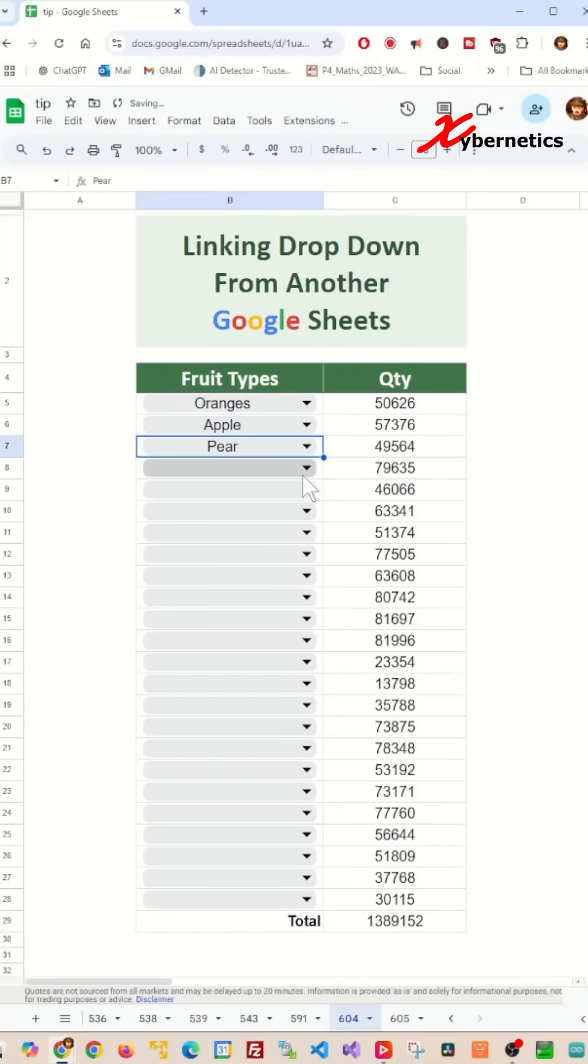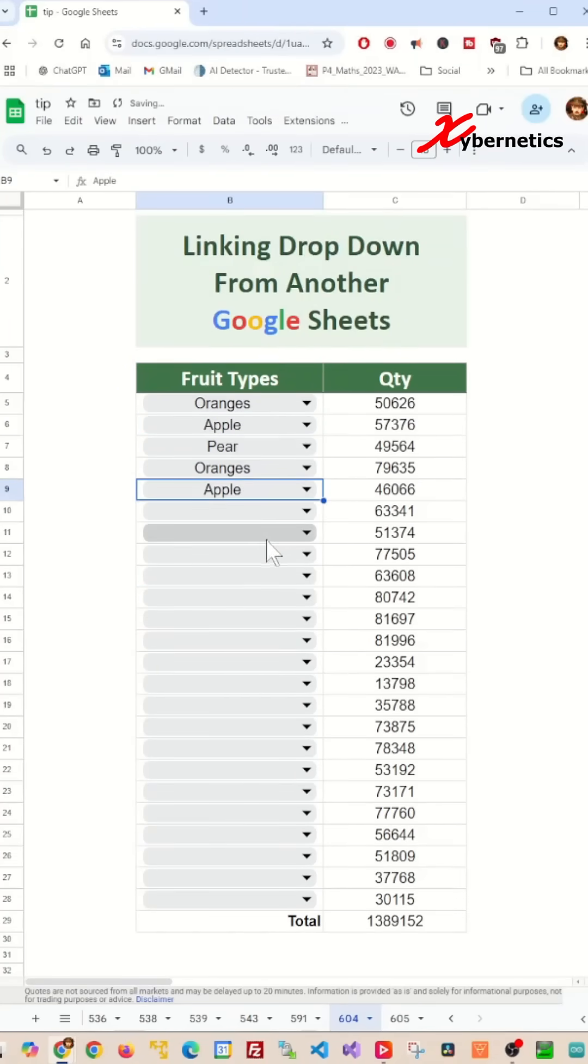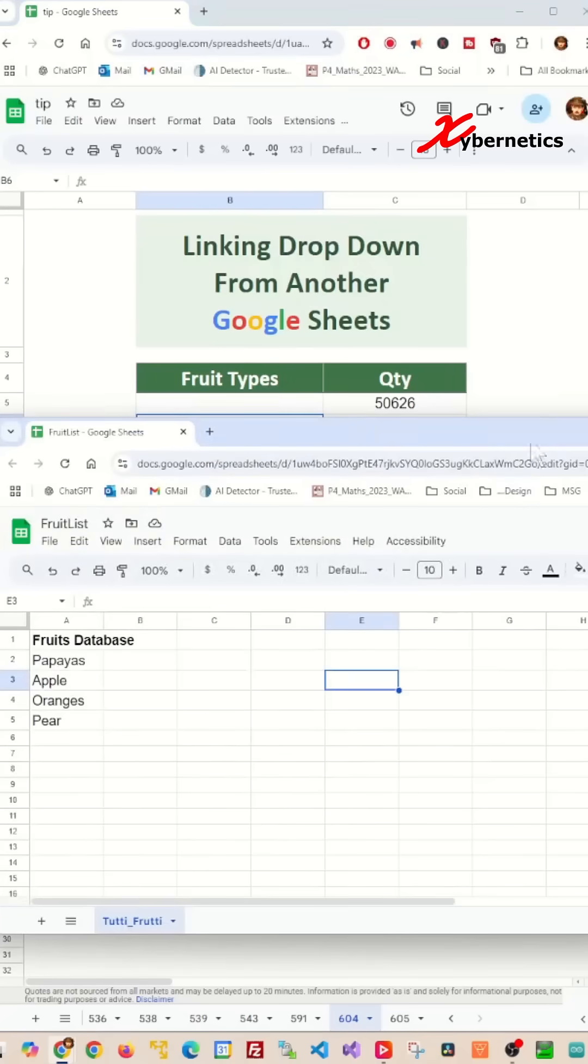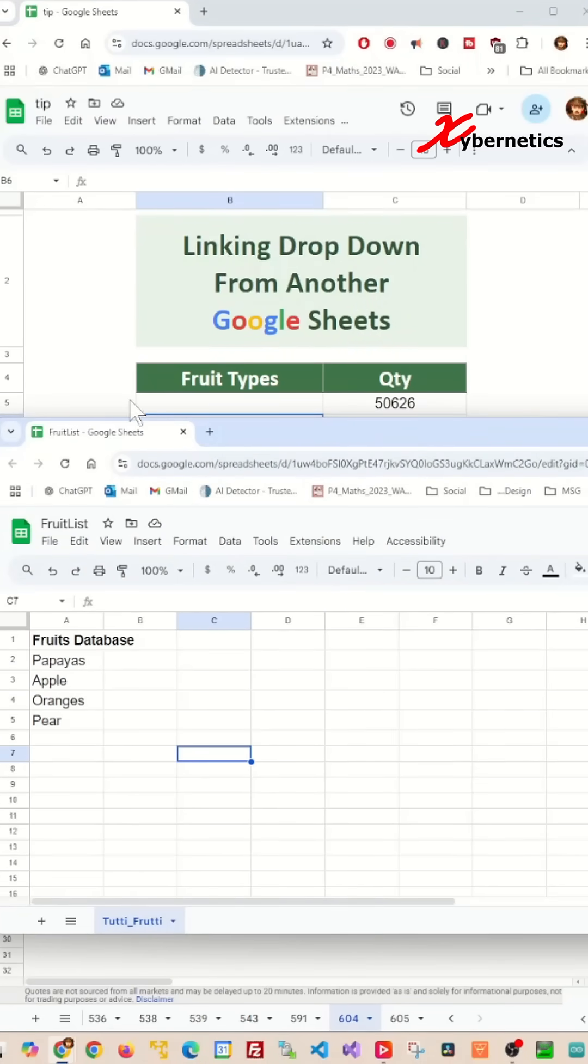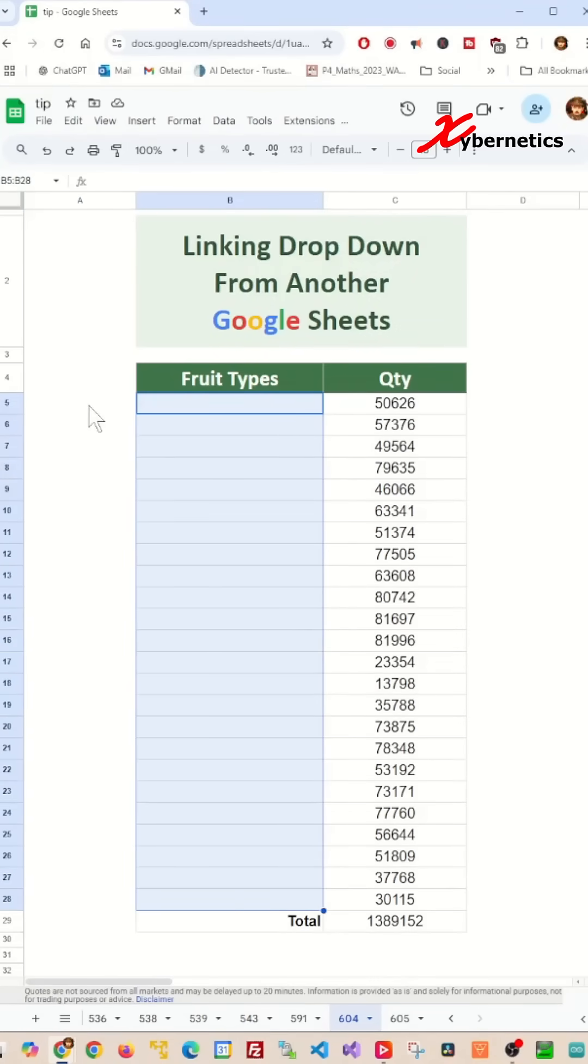This is how you can link your Google Sheet drop-down data from another Google Sheet workbook. To lay the land, I have another Google Sheet that has a list of fruits on the worksheet called Tutti Frutti, and I want to be able to populate my drop-down list in this Google worksheet with the data from Tutti Frutti.